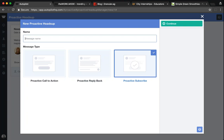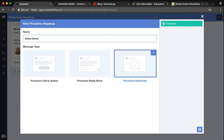Now, once you've selected the appropriate message type for your use case, you'll first need to give the message an internal name and then click the continue button. From here, you'll be asked to select the page on which that Proactive Heads Up message will appear should Autopilot register an unknown user.